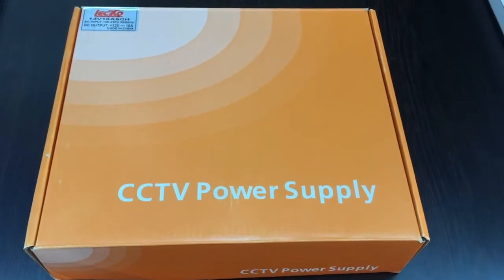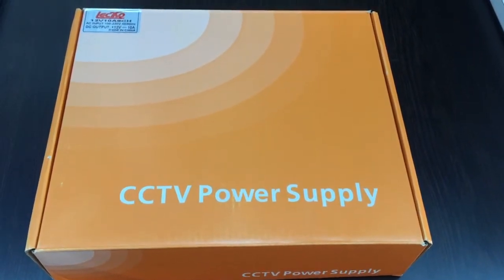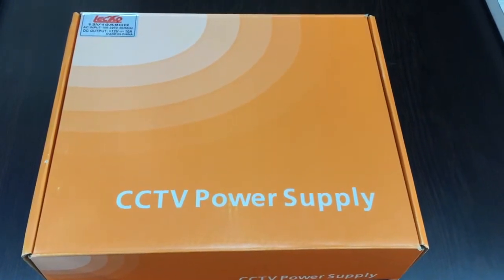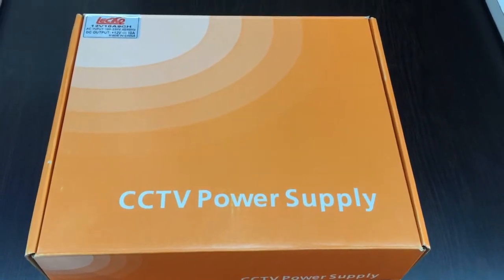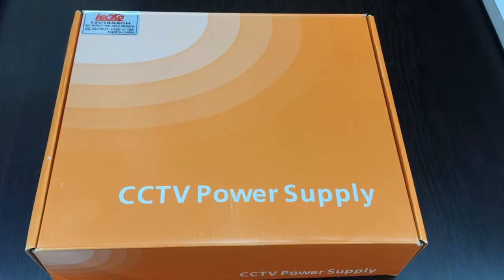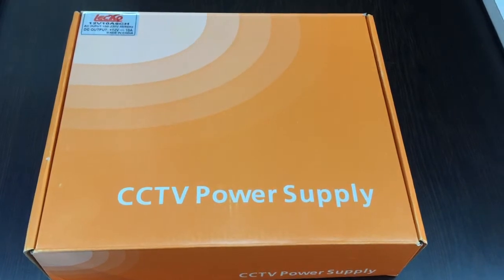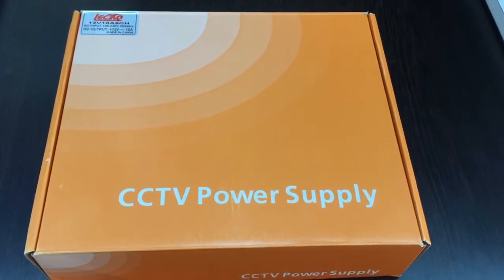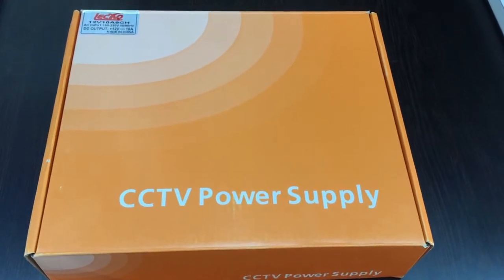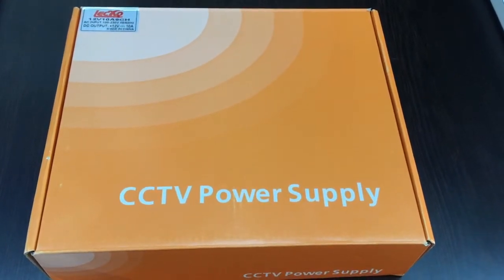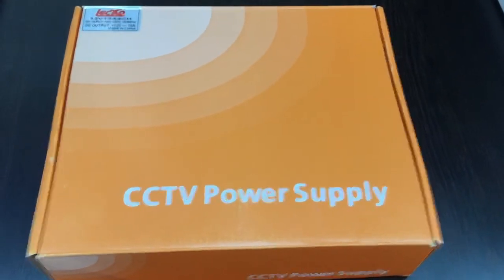Hello dear viewers, this is a CCTV power supply from LAXO company. This is 12 volt 10 ampere, 9 channel.